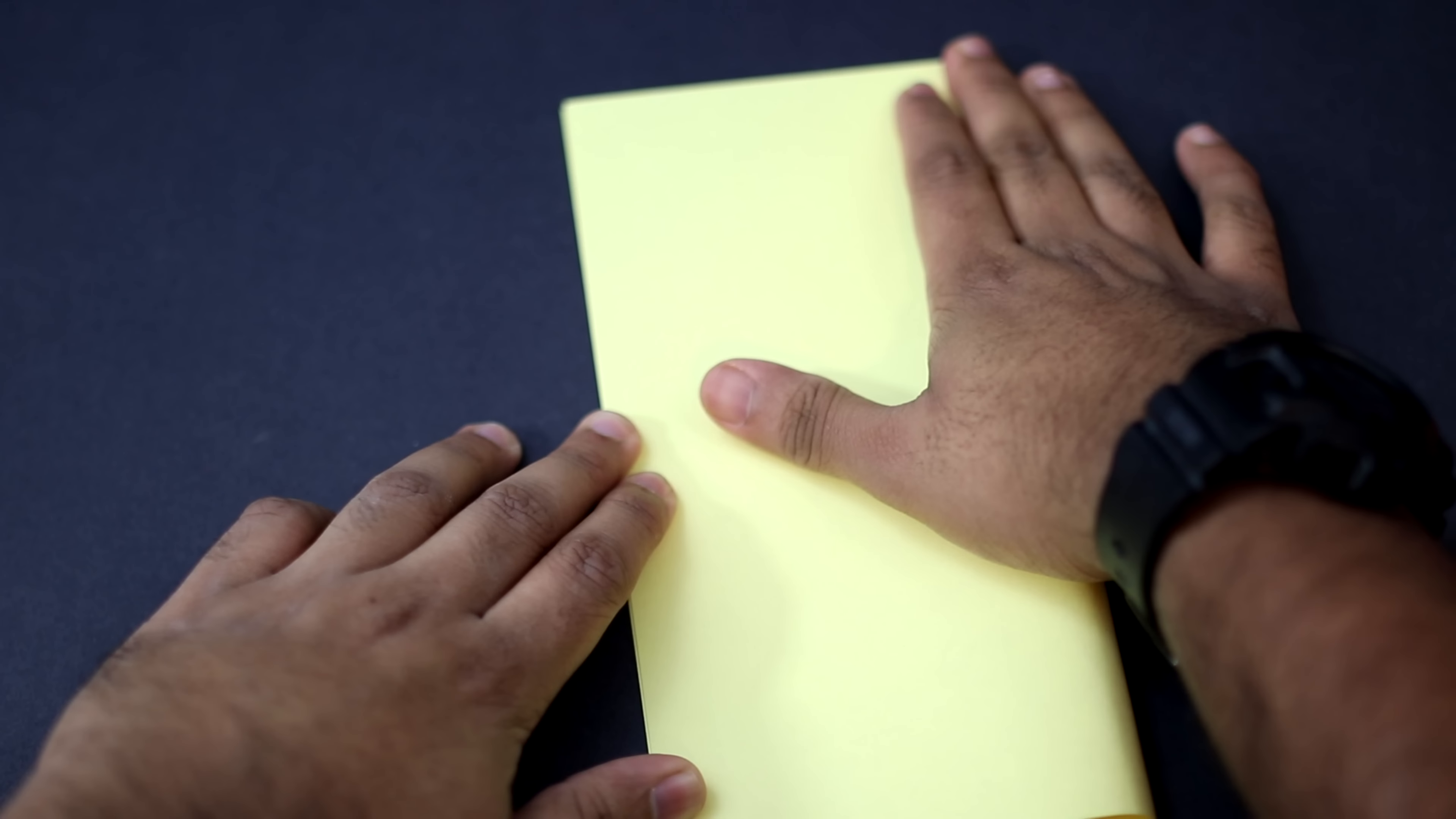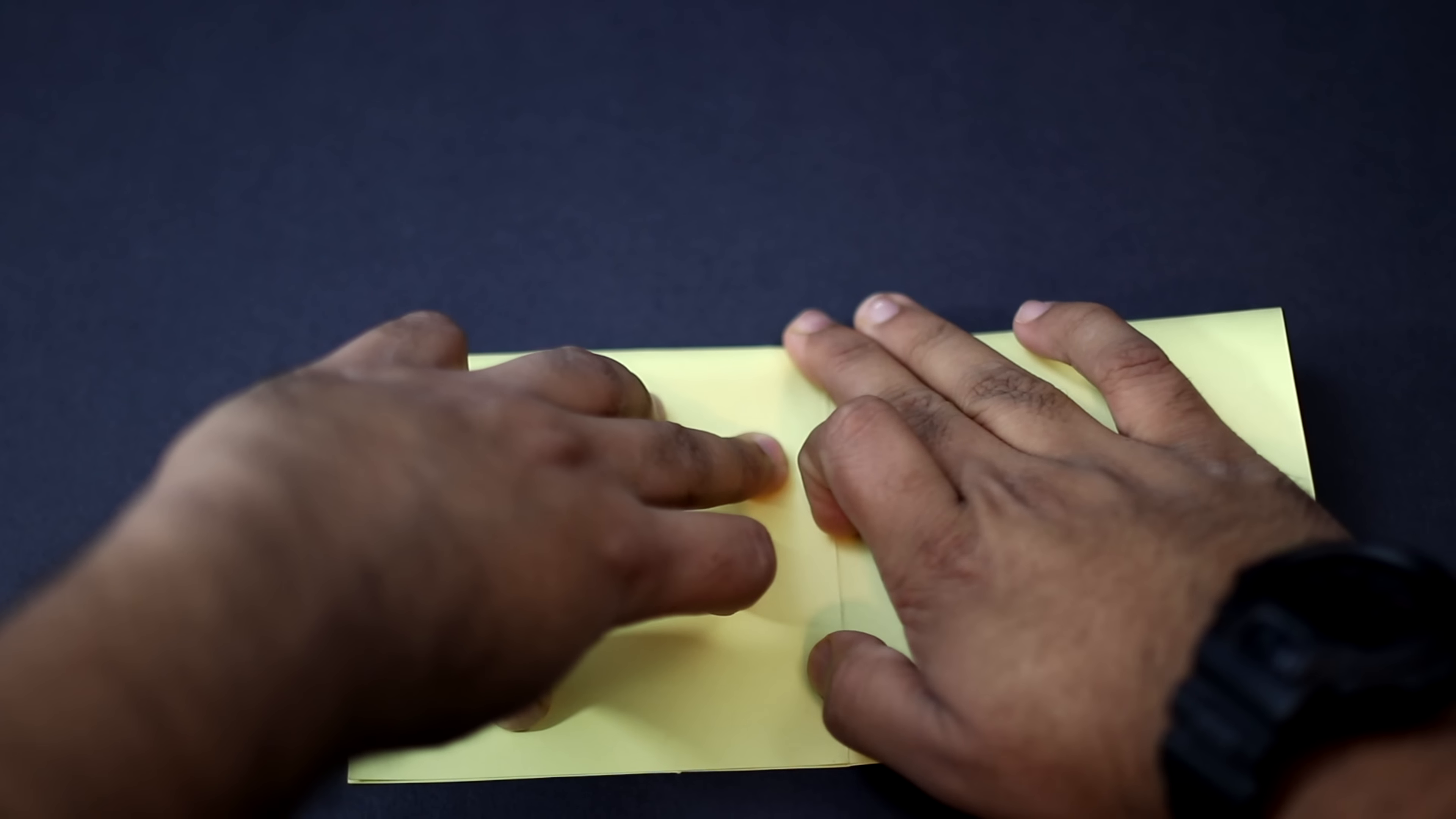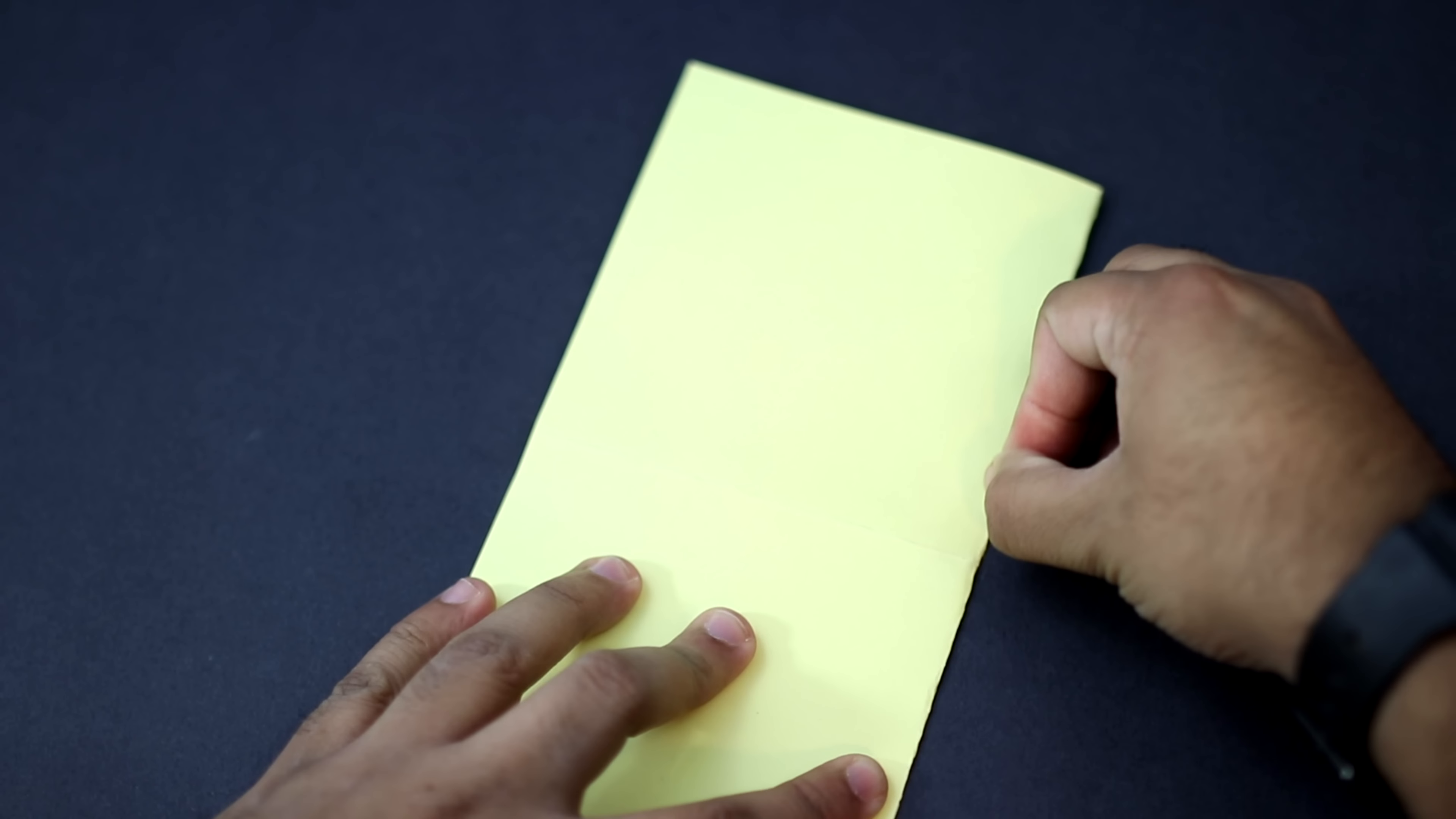Now fold it so that the top edge aligns with the bottom edge. Once again when you have it properly aligned, give it a nice crease. Unfold it.